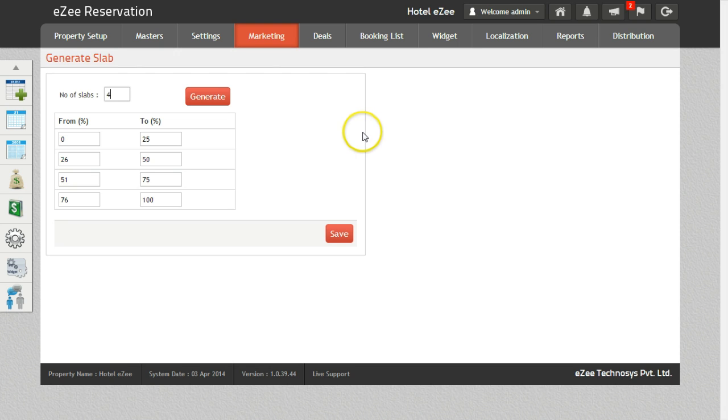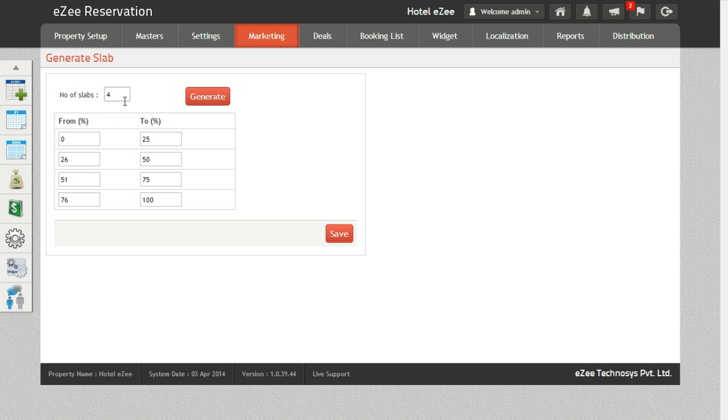The purpose of this option is to bifurcate the occupancy in different slabs on the basis of which the rates will be decided. Number of slabs can vary from property to property. For the purpose of this demo we will make four slabs.